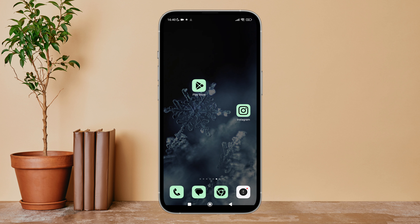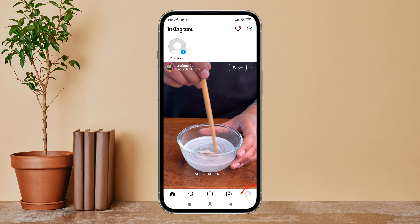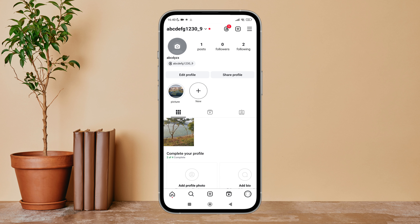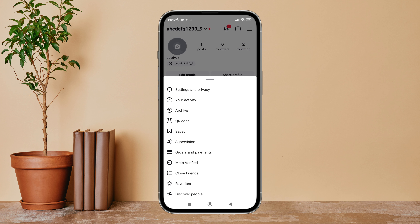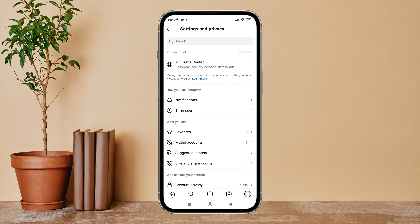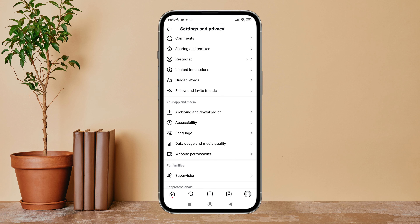First, open the Instagram app on your device, then tap on the profile icon. Next, tap on the menu icon. After that, tap on Settings and Privacy, then scroll until you find Hidden Words.